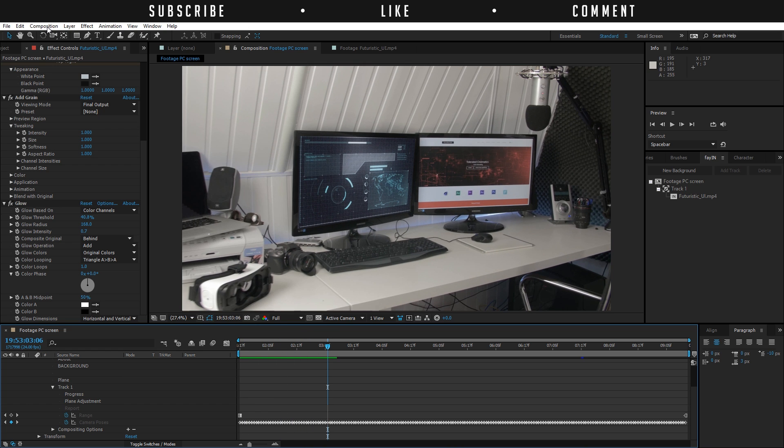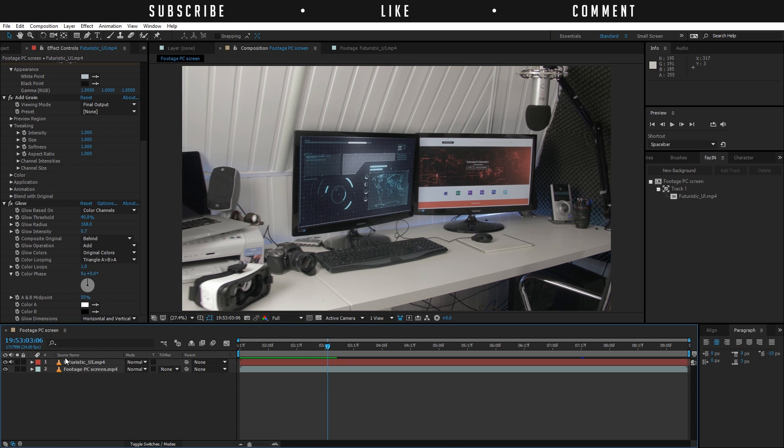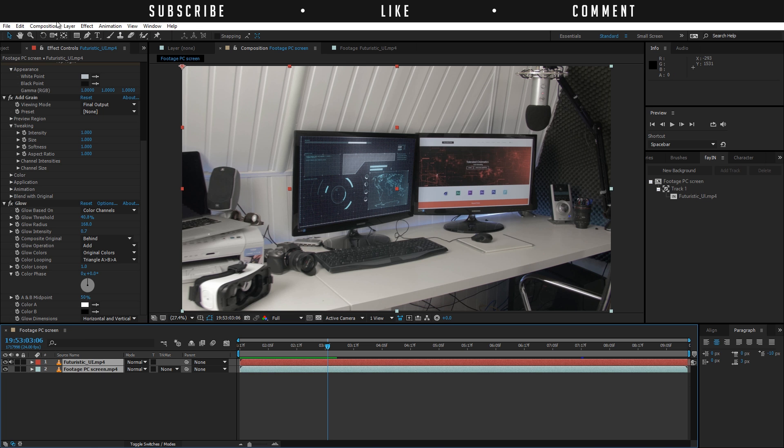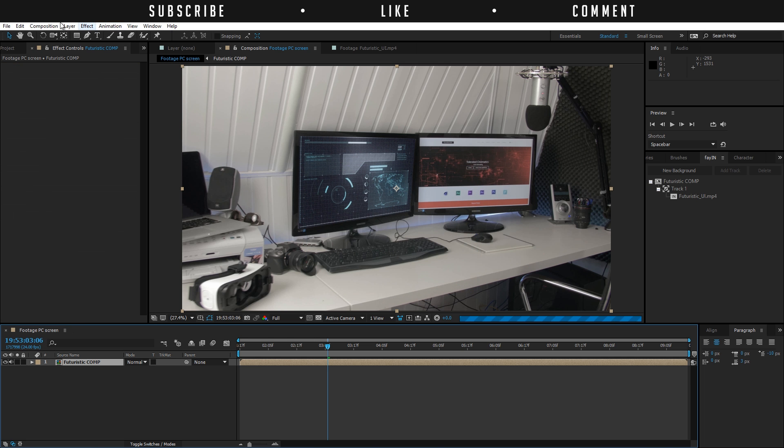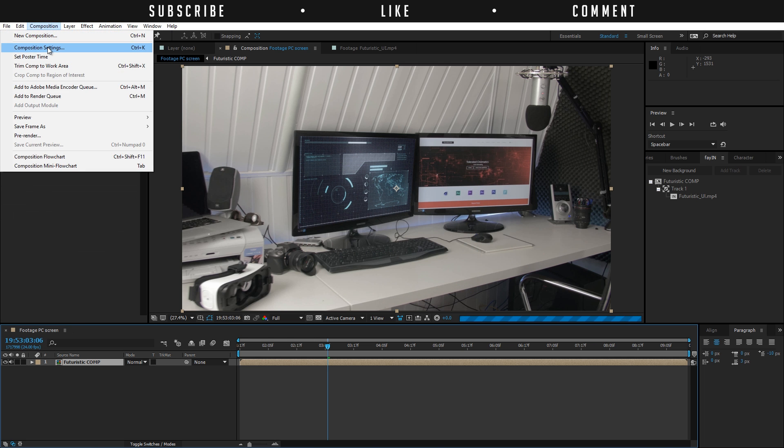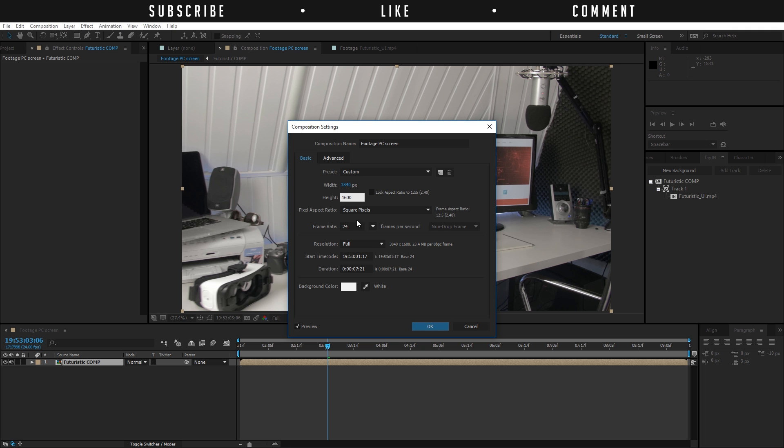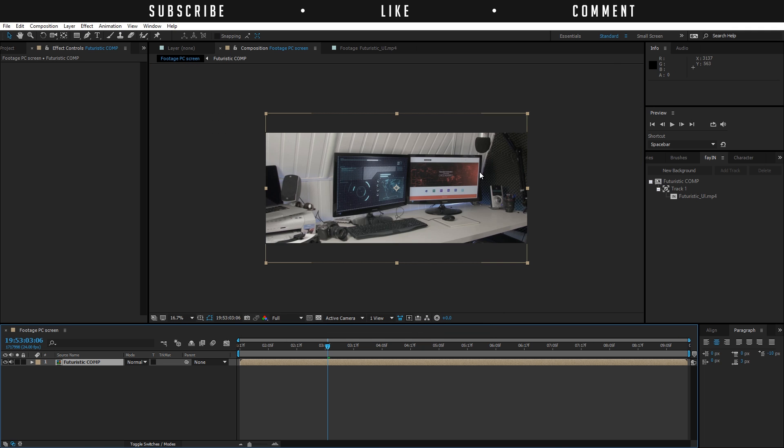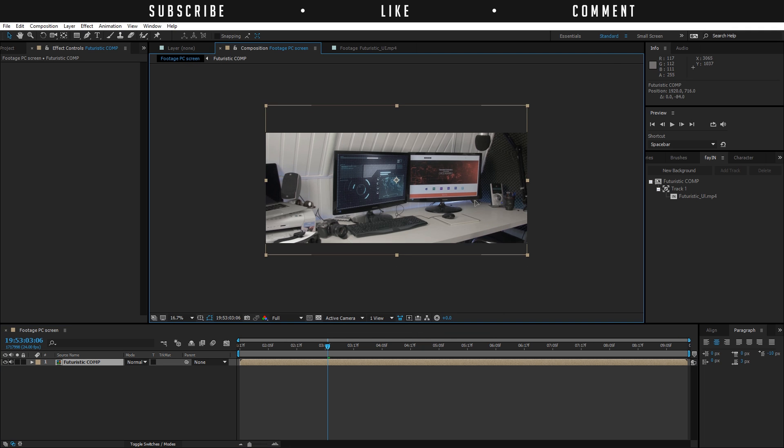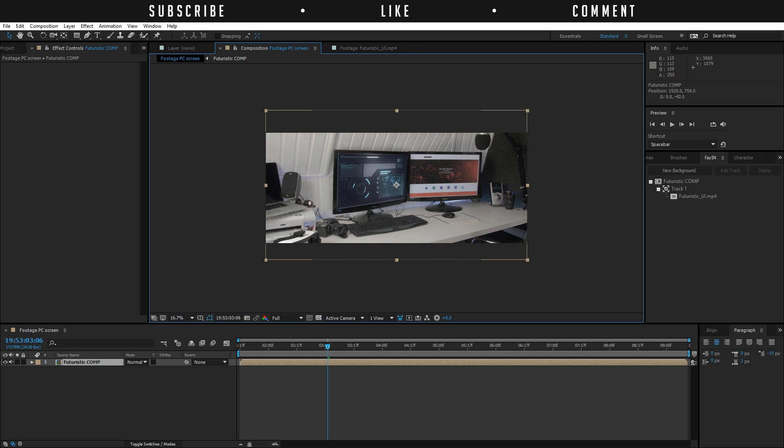One thing you can also do is pre-compose everything. We have our two files here and pre-compose them: layer, pre-compose, and then futuristic comp. Then go to the composition settings and change the height. I am working in a 4K resolution. You can also work in Full HD. For Full HD you should enter here 800. For 4K, the double of it, so 1600. Then just click okay. Then you'll get this nice white screen and you can also change the composition to whatever you like.